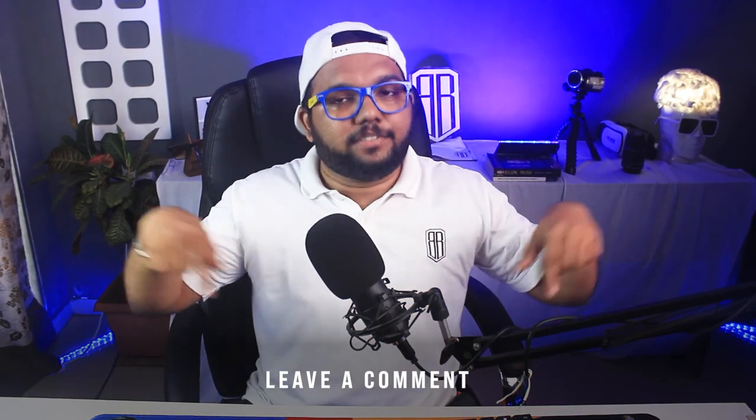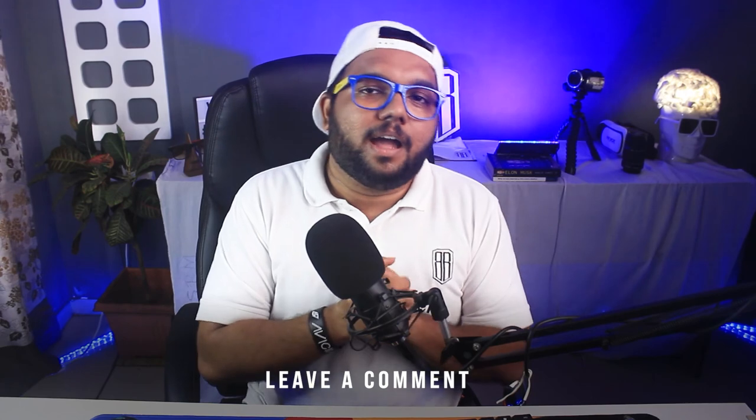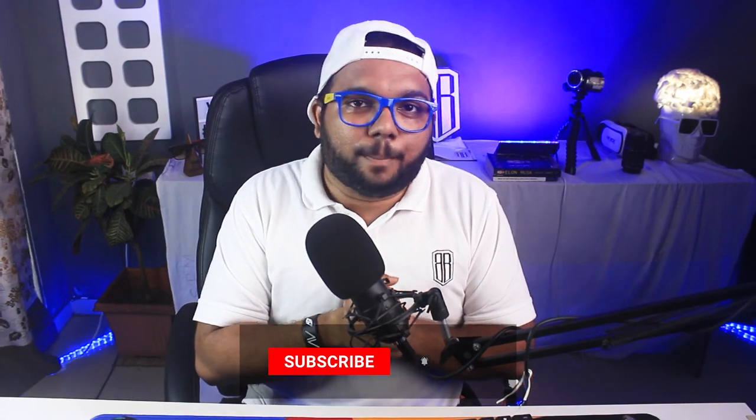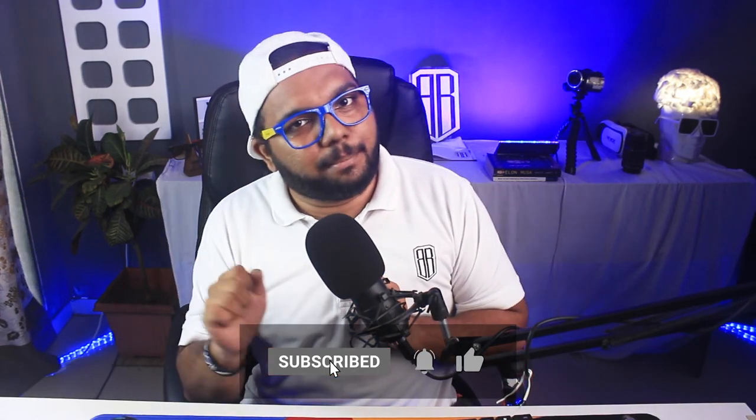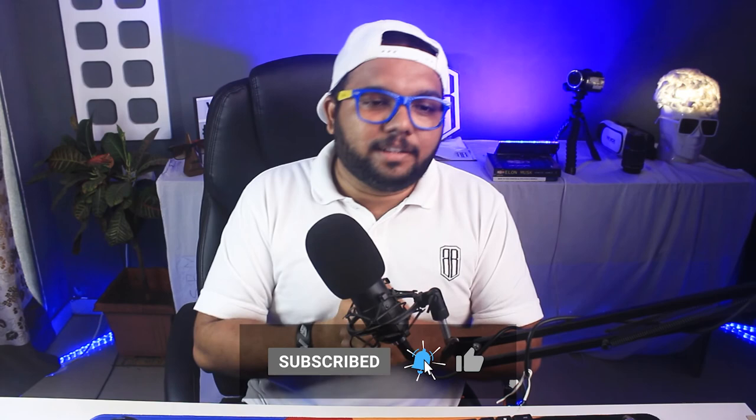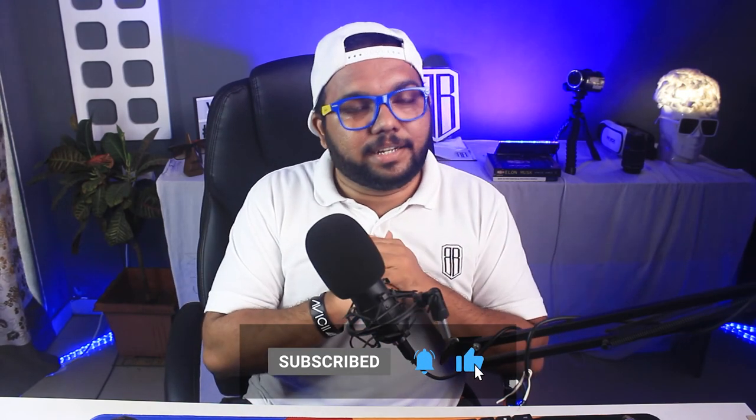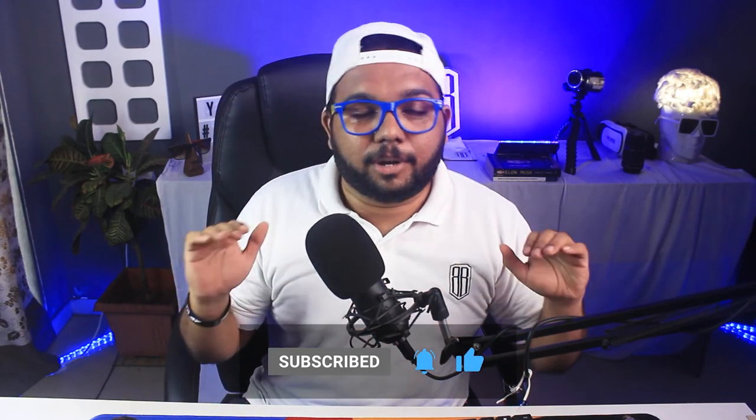If you don't understand anything don't worry, just leave a comment below. And if you like the video don't forget to press the subscribe button. And if you have any queries regarding anything about video editing, you can just check out my Instagram profile and you can ping me there. And I will help you.